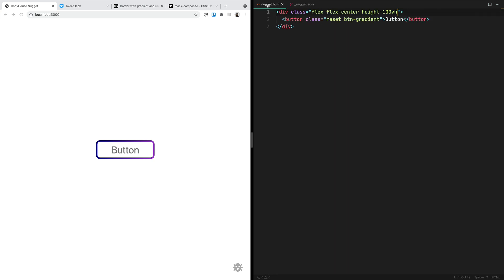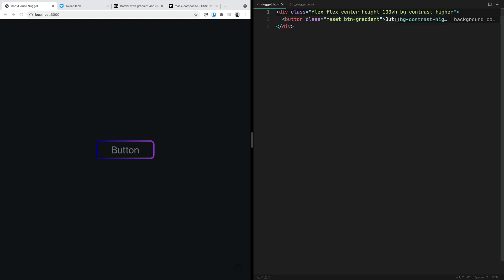The real advantage of this technique is that you can change the background color of the element. In Codyframe we have a background-contrast-higher utility class to switch the background color. As you can see, you now have a transparent background for the button. While with the technique using background-clip, you cannot really have a transparent background. If you are using background images for a section, having a transparent button means you can see through to the background image — which would not be possible with technique number two, where you'd still see the background color.